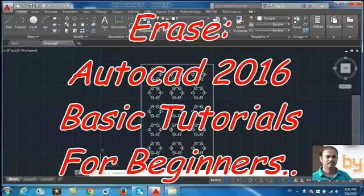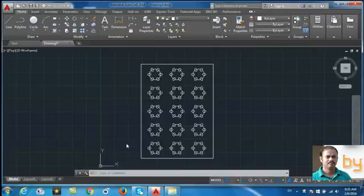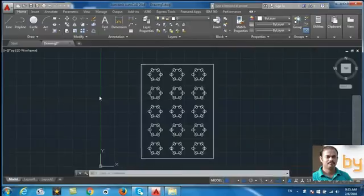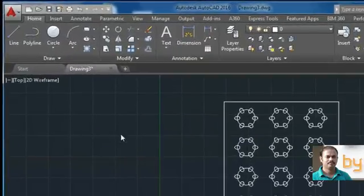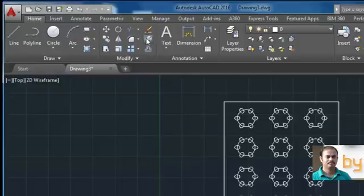Hi friends. In this video we will learn how to use the erase command in AutoCAD 2016. You can find the erase command in the modify panel. This is the erase command.